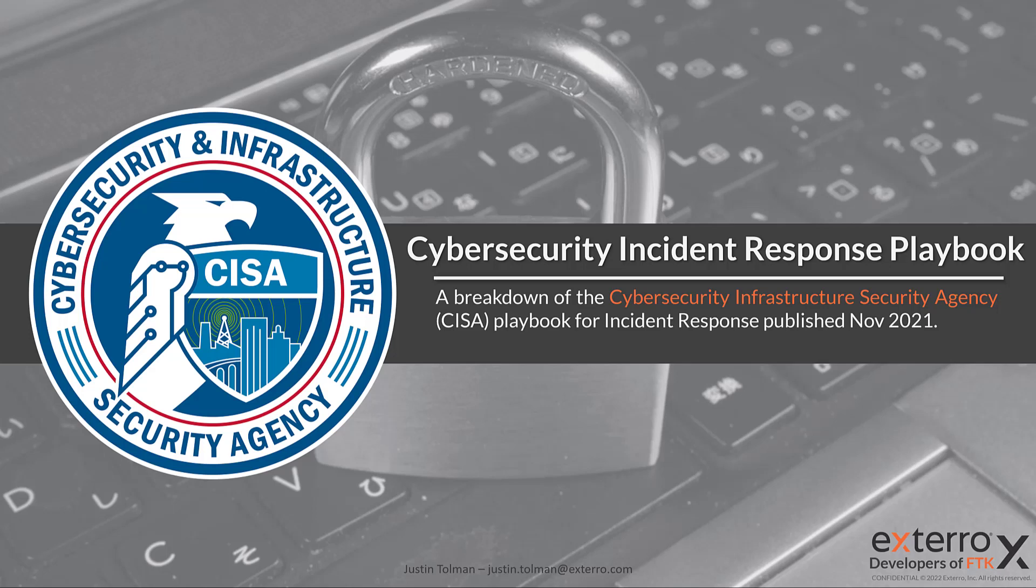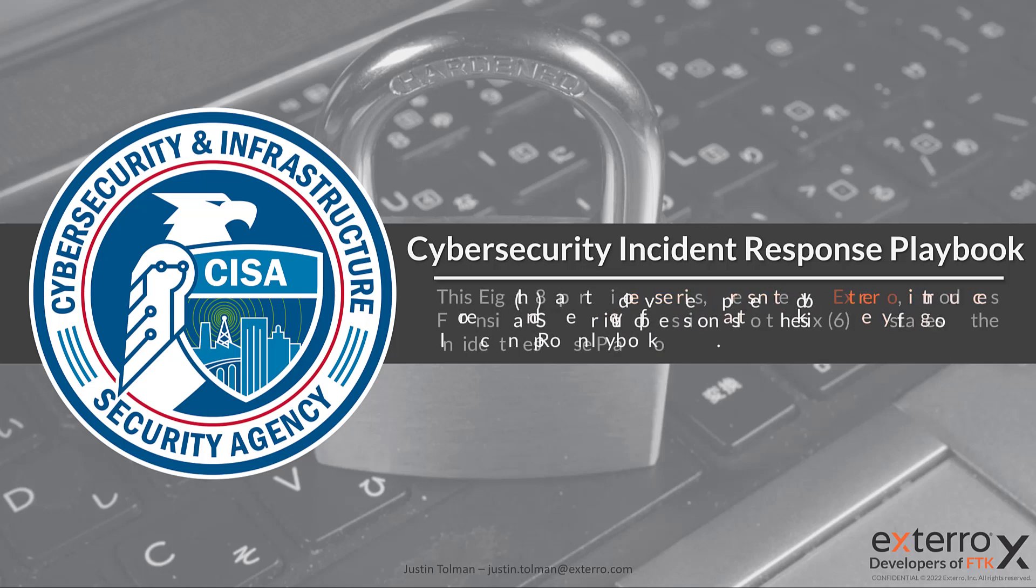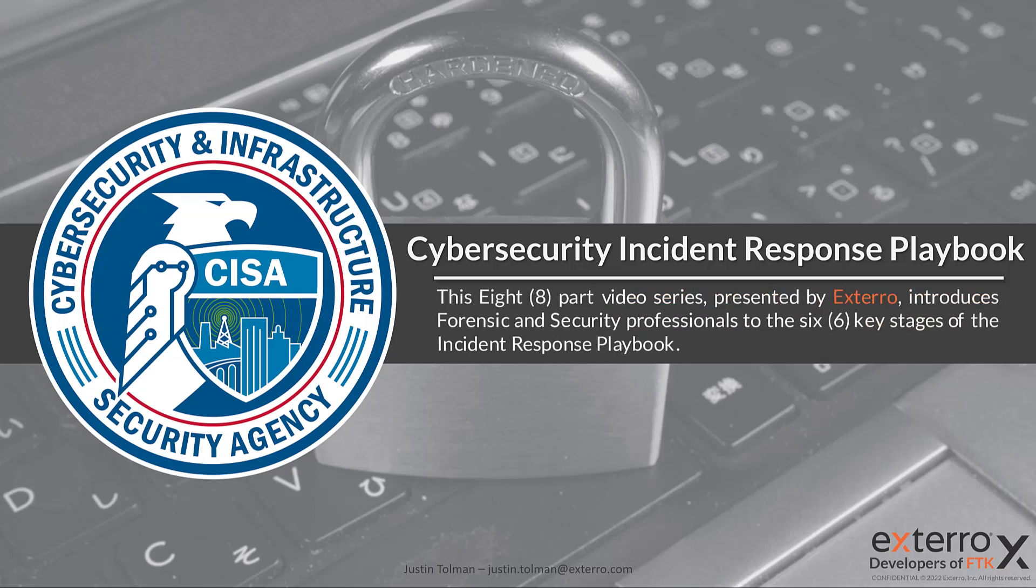Welcome back to our CISA cybersecurity incident response playbook video series where we break down the incident response playbook from CISA's write-up on incident response. This is an eight part video series that we're going through each phase of the CISA playbook.